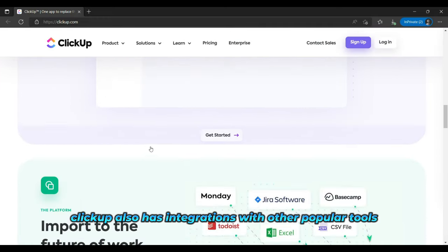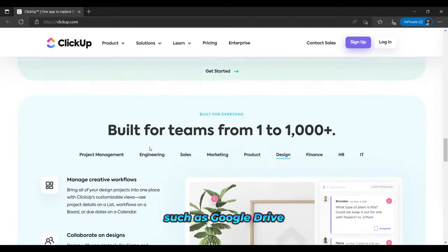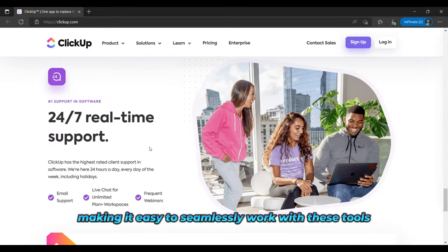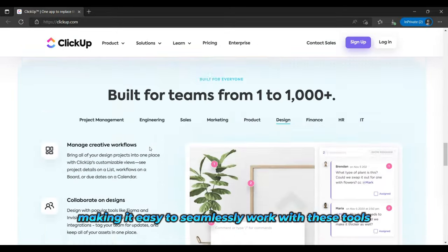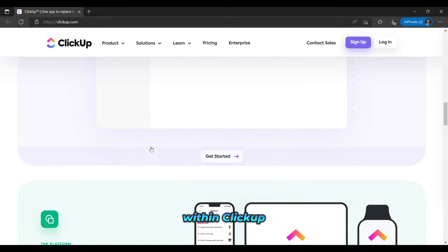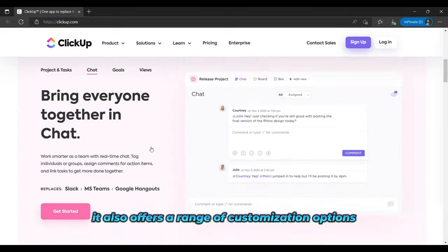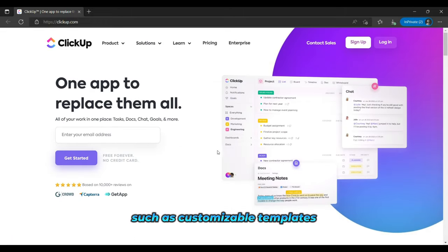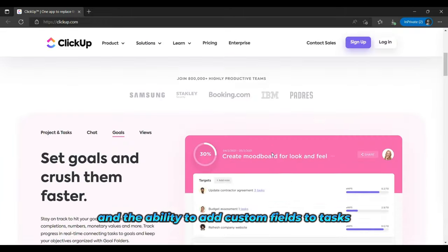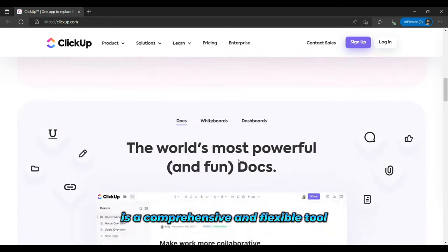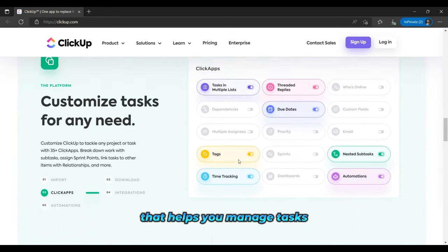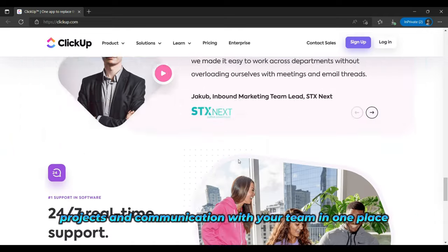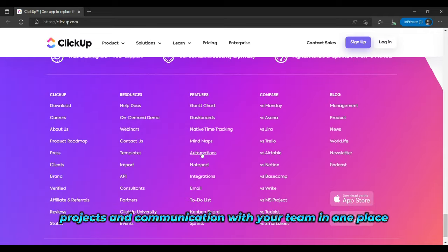ClickUp also has integrations with other popular tools such as Google Drive, Trello, and Slack, making it easy to seamlessly work with these tools within ClickUp. It also offers a range of customization options, such as customizable templates and the ability to add custom fields to tasks. Overall, ClickUp is a comprehensive and flexible tool that helps you manage tasks, projects, and communication with your team in one place.